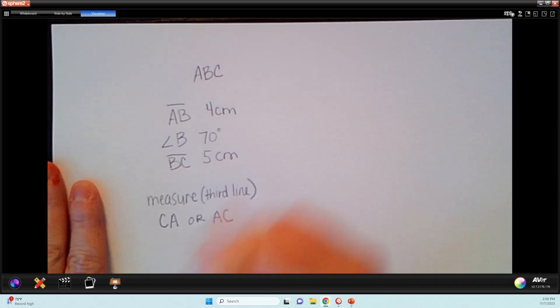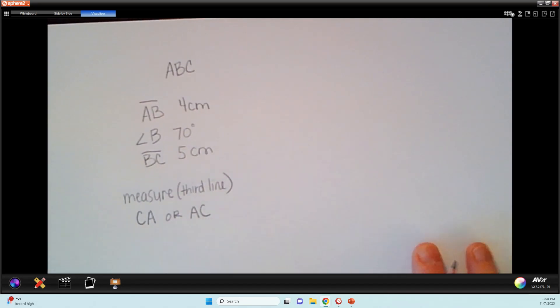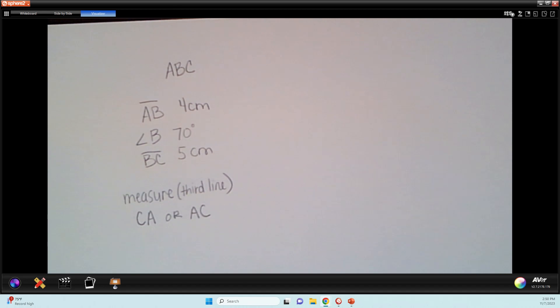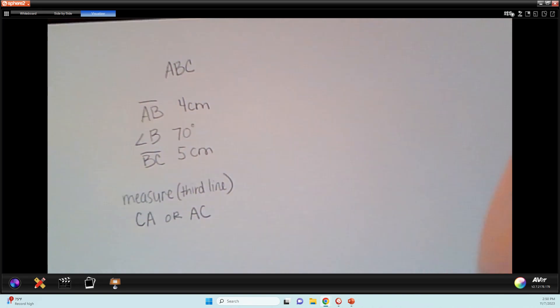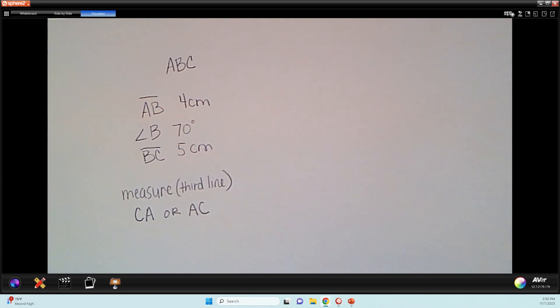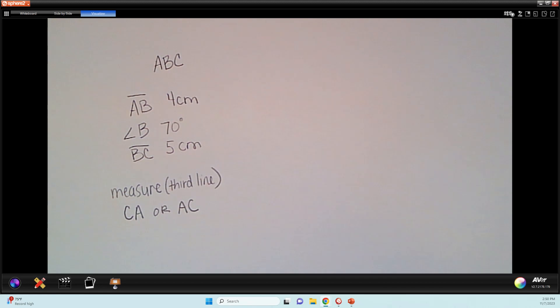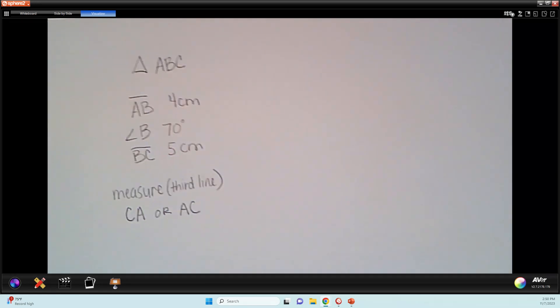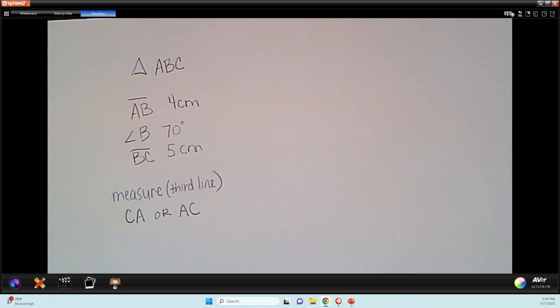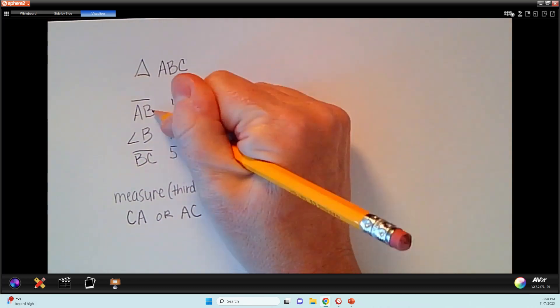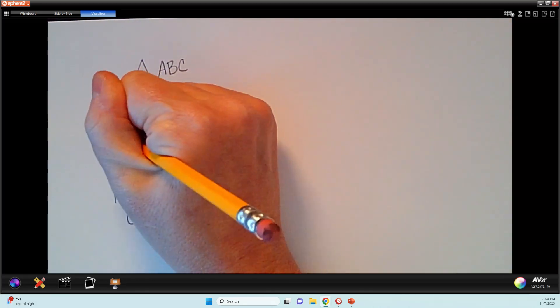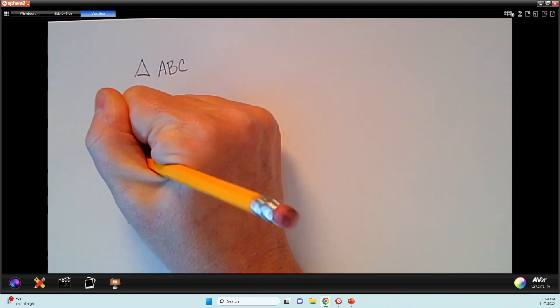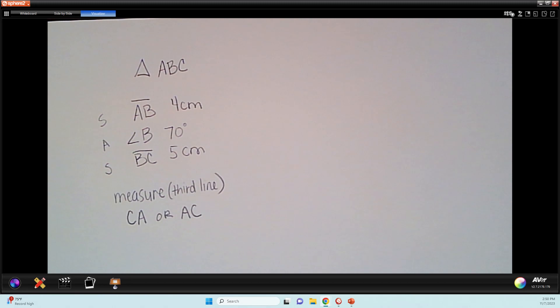And it might even ask you to measure an angle. But for right now, I'm just going to measure the third line. We'll measure the angles as well, but just want to show you kind of what this would look like. Okay, so this is triangle ABC. We're going to use the theorem side angle side. See that side angle side.